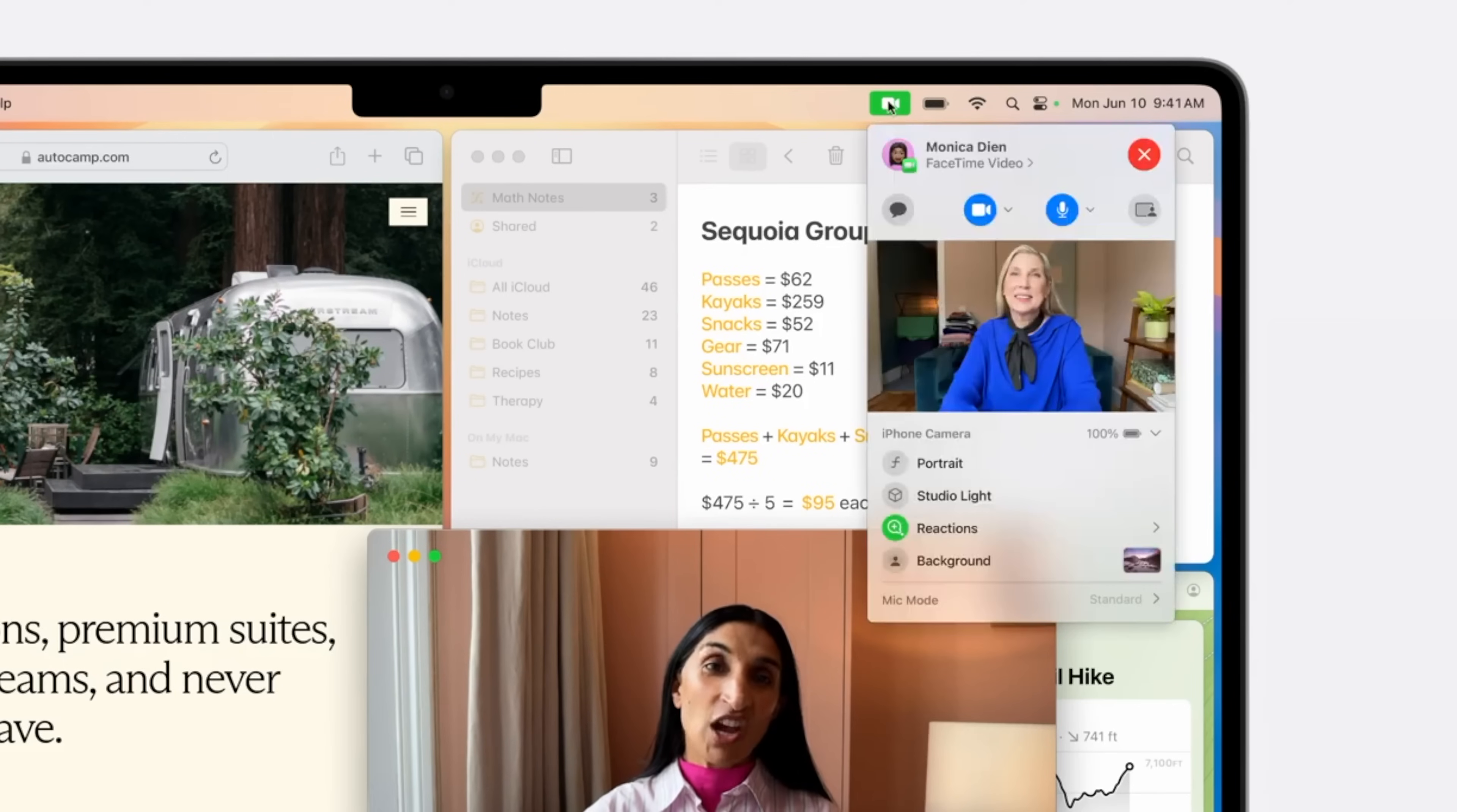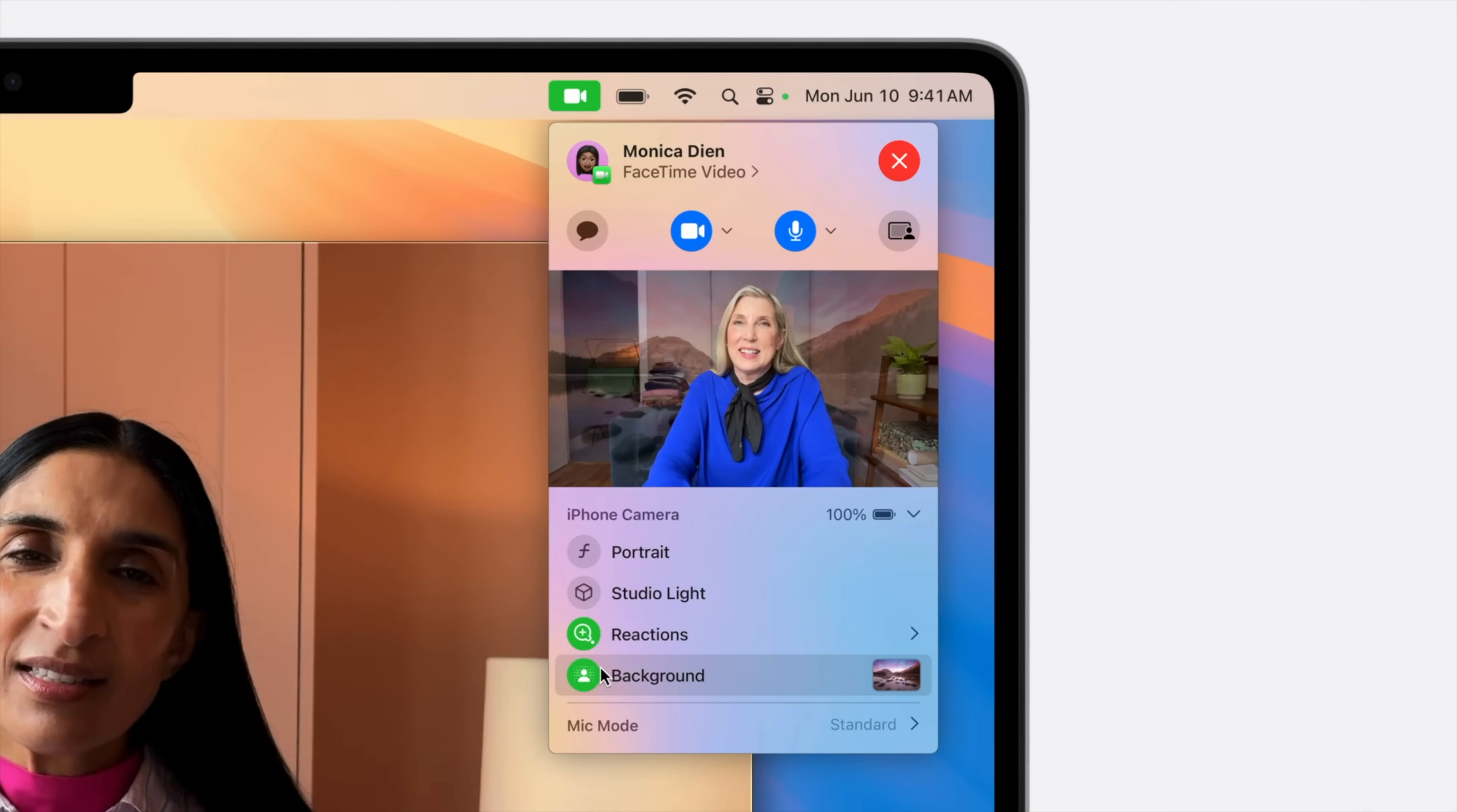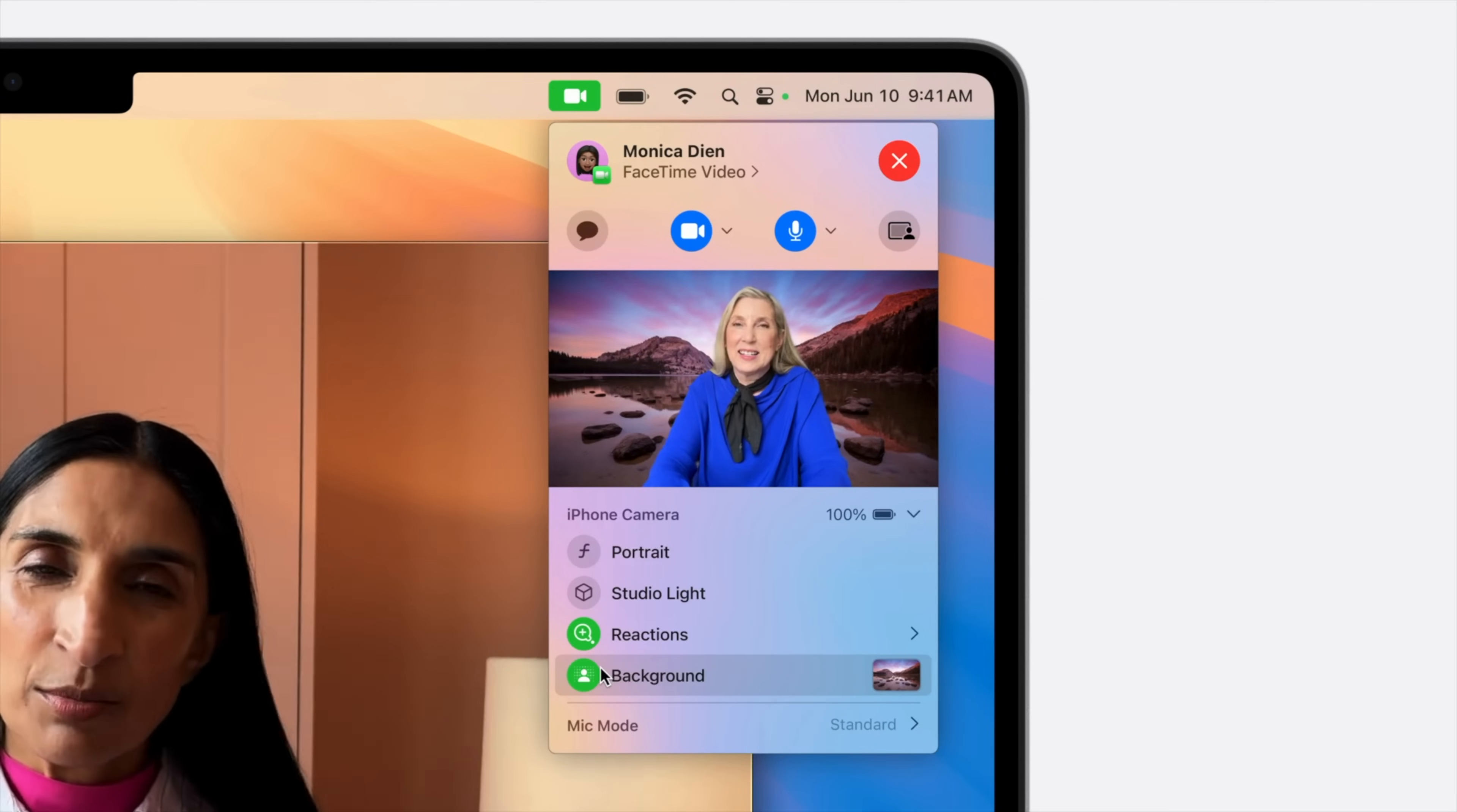Apple does a great job with portrait mode when using the camera to give your background a slight blur. Using the same segmentation technology, you can now just swap your background. I know a bunch of apps already did this, but now it's native. There are a bunch of stock ones to choose from, or you can choose your own photos. This works system-wide anytime you're using the built-in cameras.